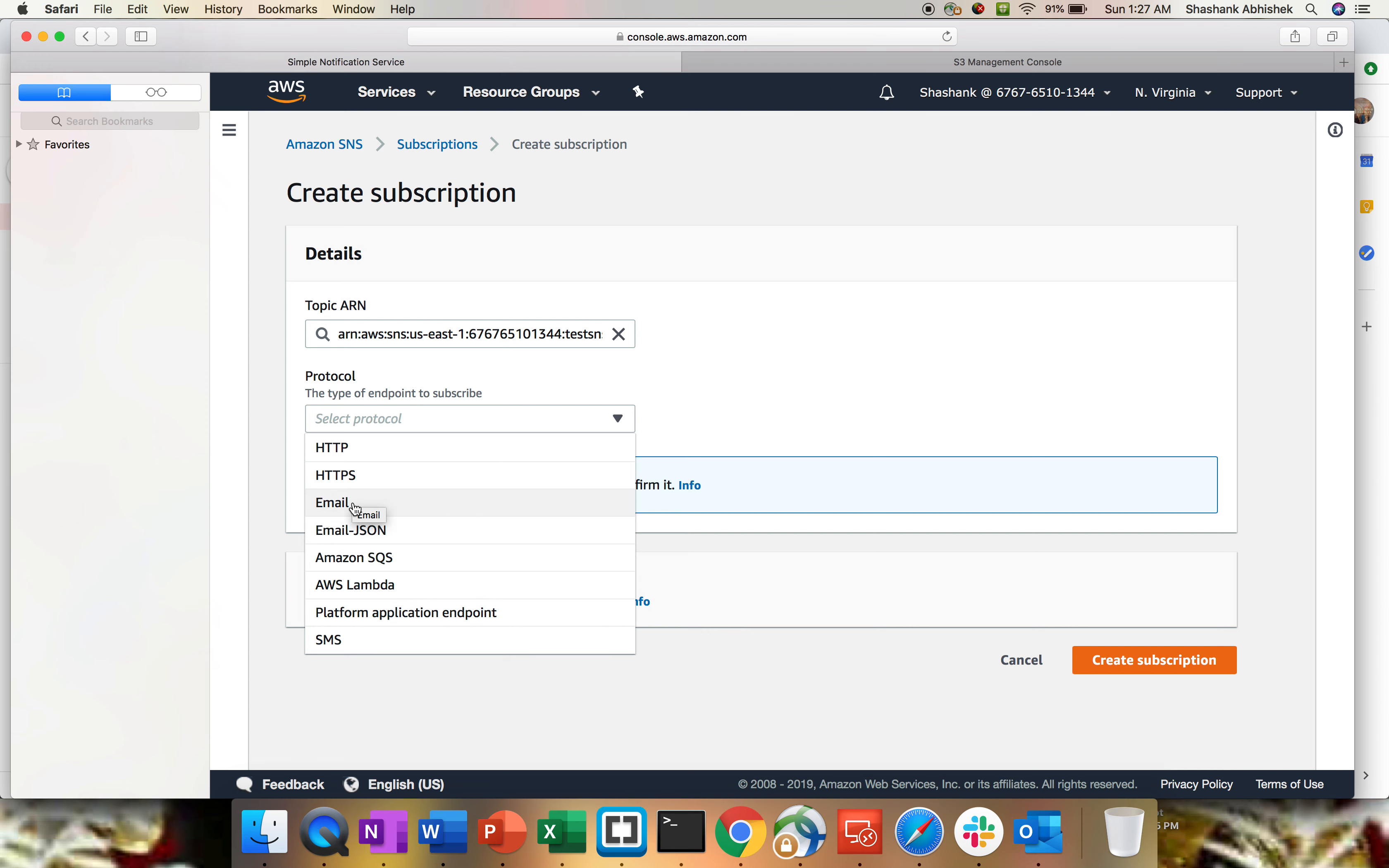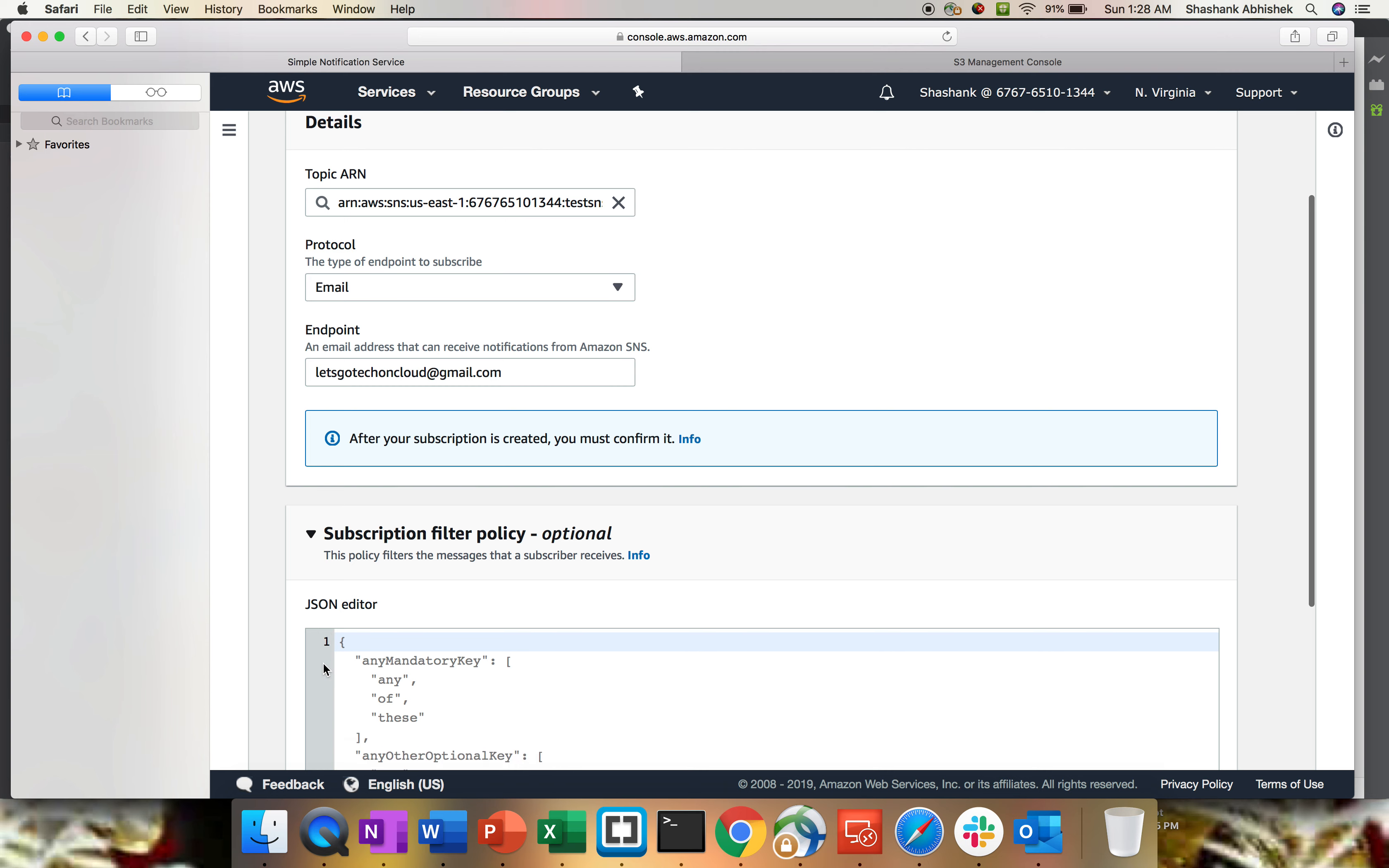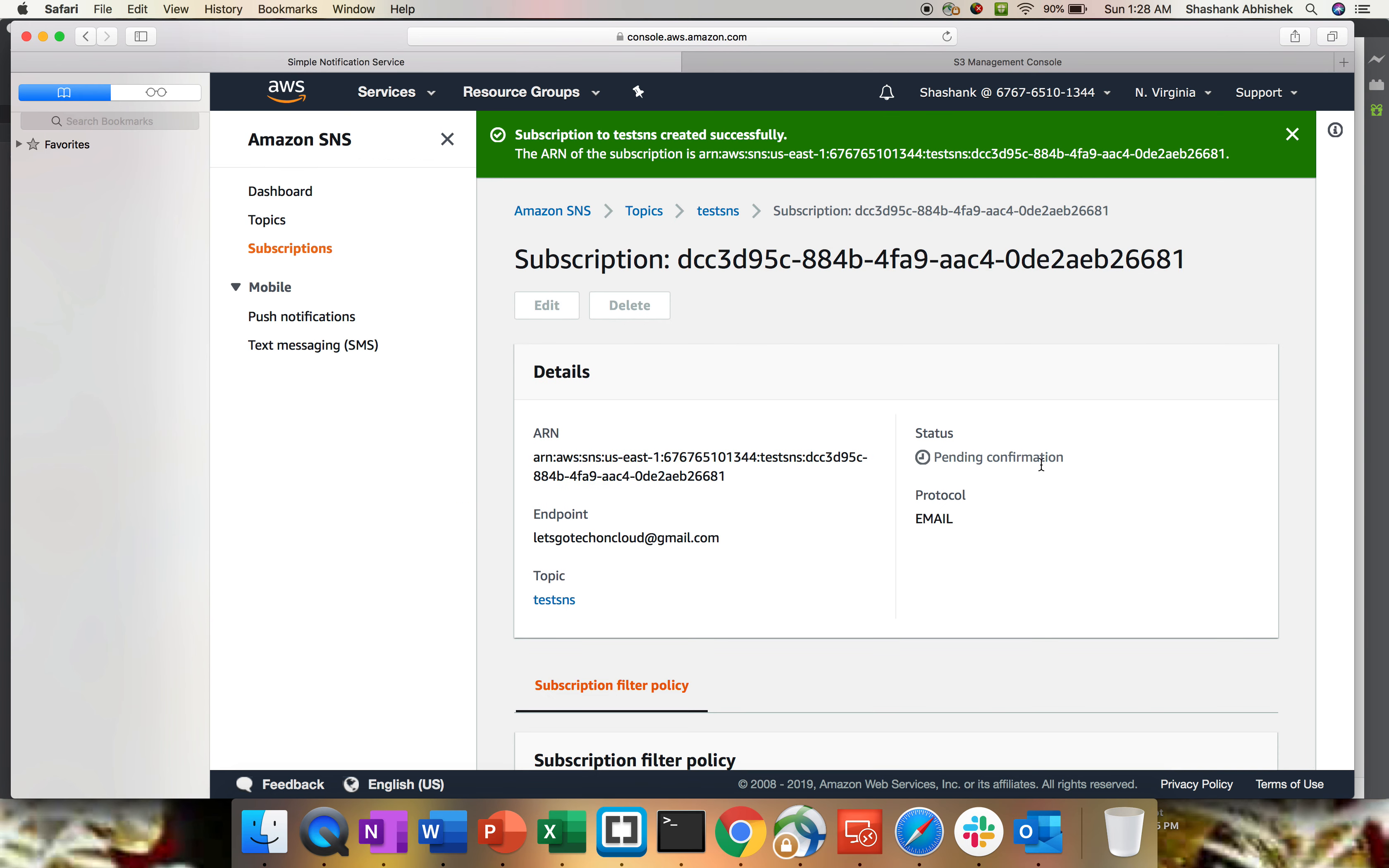For this particular video, I'm gonna use email because I don't have any endpoint created. For that, I'm gonna use my channel email ID, and you can filter out the messages that you want to send to the subscribers. The last option is to create subscription, and you will get status as pending confirmation.